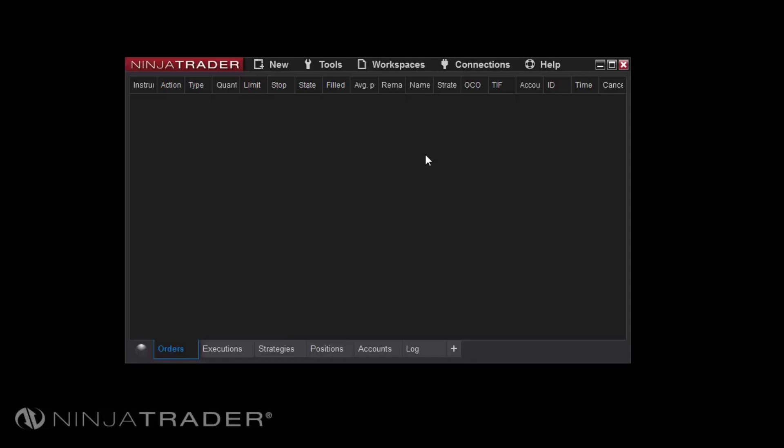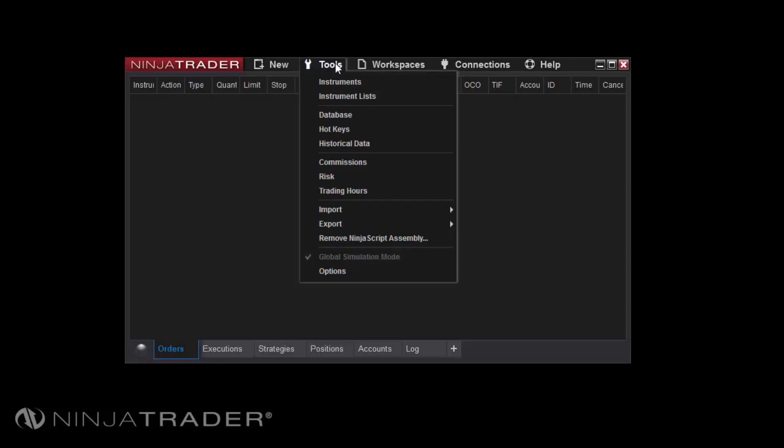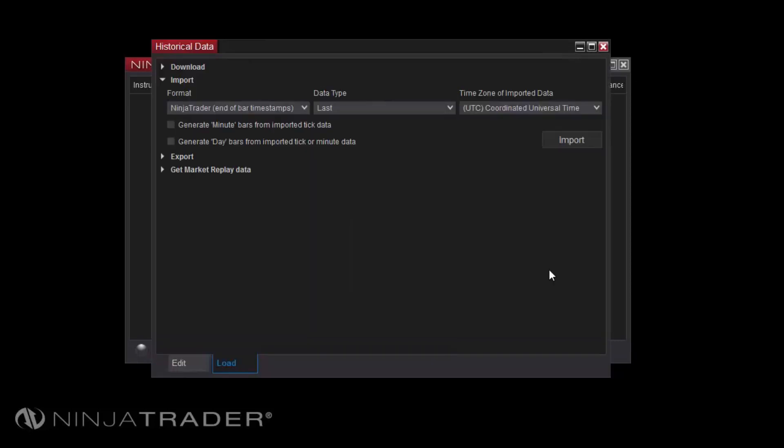To download playback data, first open the Tools menu from the Control Center, then click Import Historical Data. In the Historical Data window, expand the section labeled Get Market Replay Data. Next, select your desired instrument from the Instrument drop-down menu.